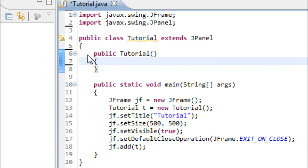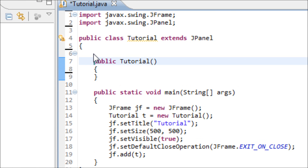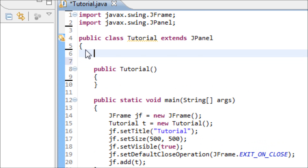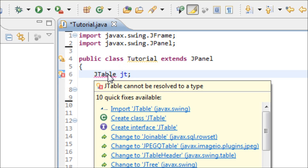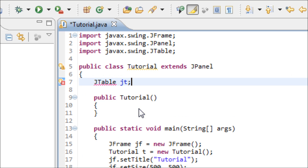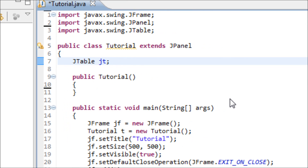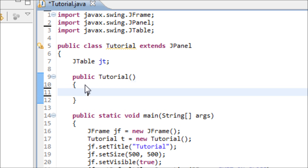First thing first is to make the JTable object. Type in JTable, a variable name, and a semicolon. Make sure that you import the JTable library so we can use the JTable to make our table. After this, let's continue on into the constructor.